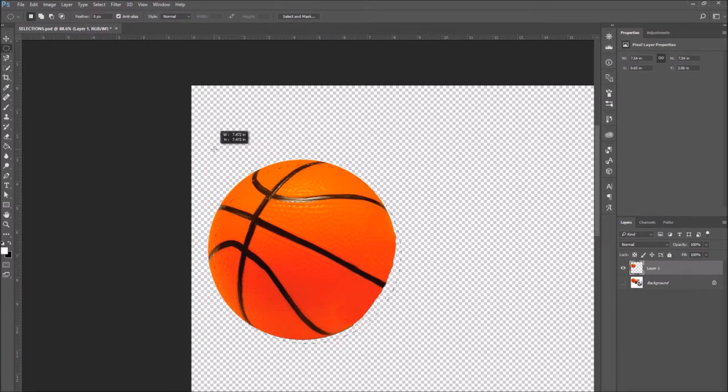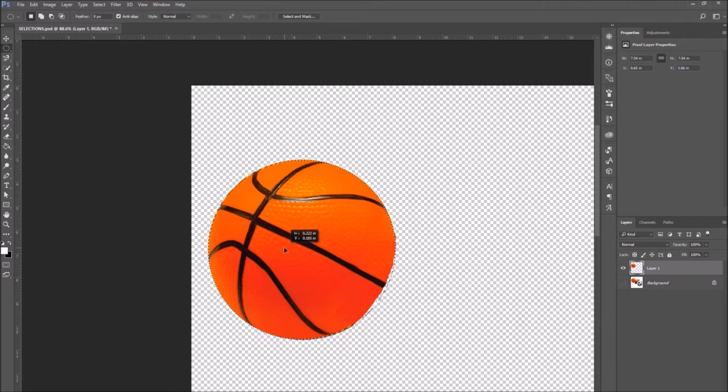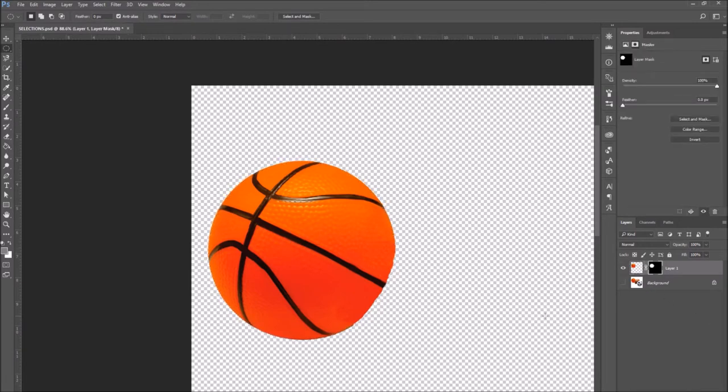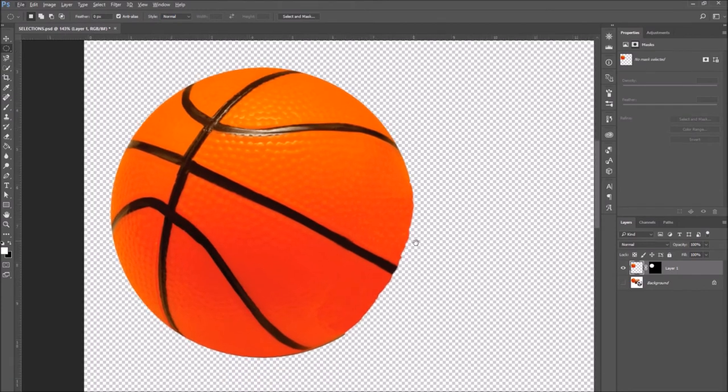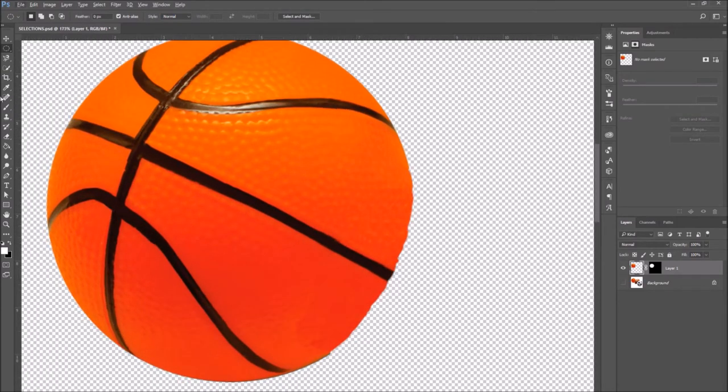And when you're done creating the selection, position it. Then make sure that the layer with only the basketball is selected. And go down to the icon on the bottom left that says add layer mask and click on it. Or go to layer and layer mask.